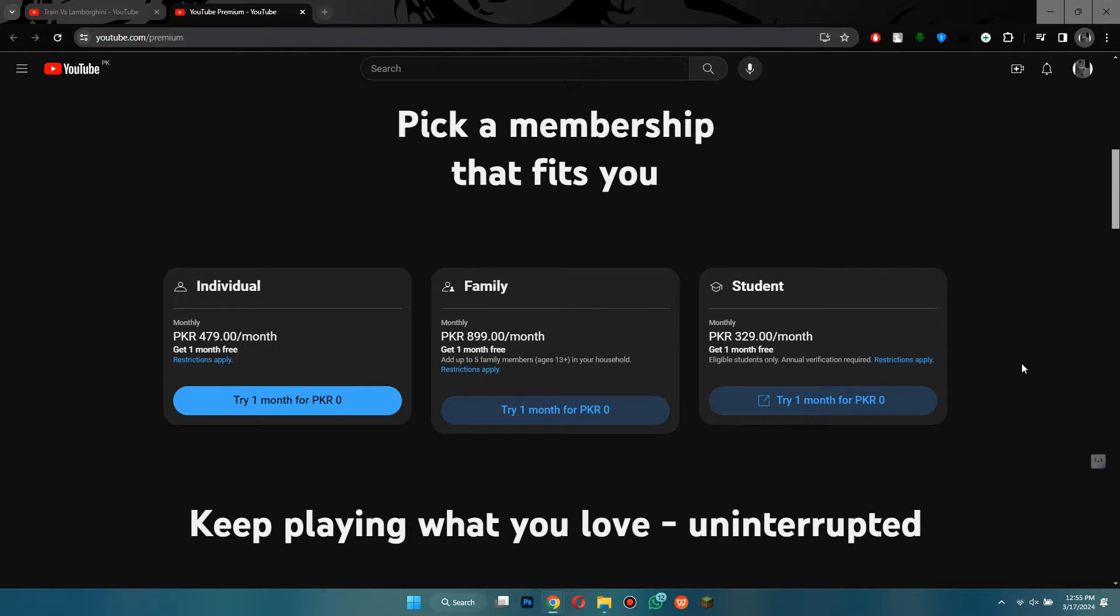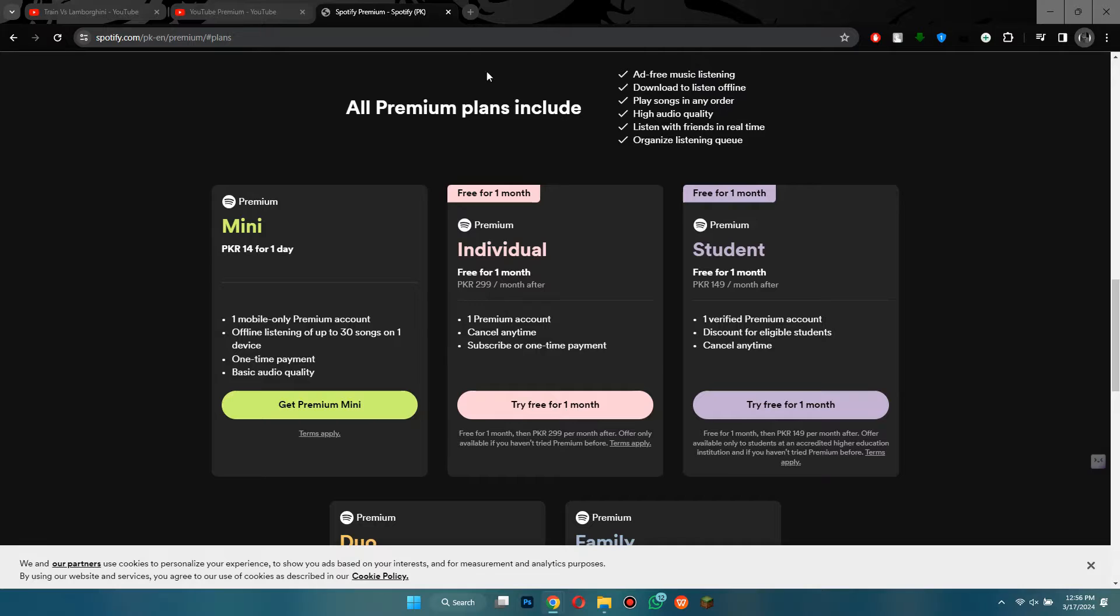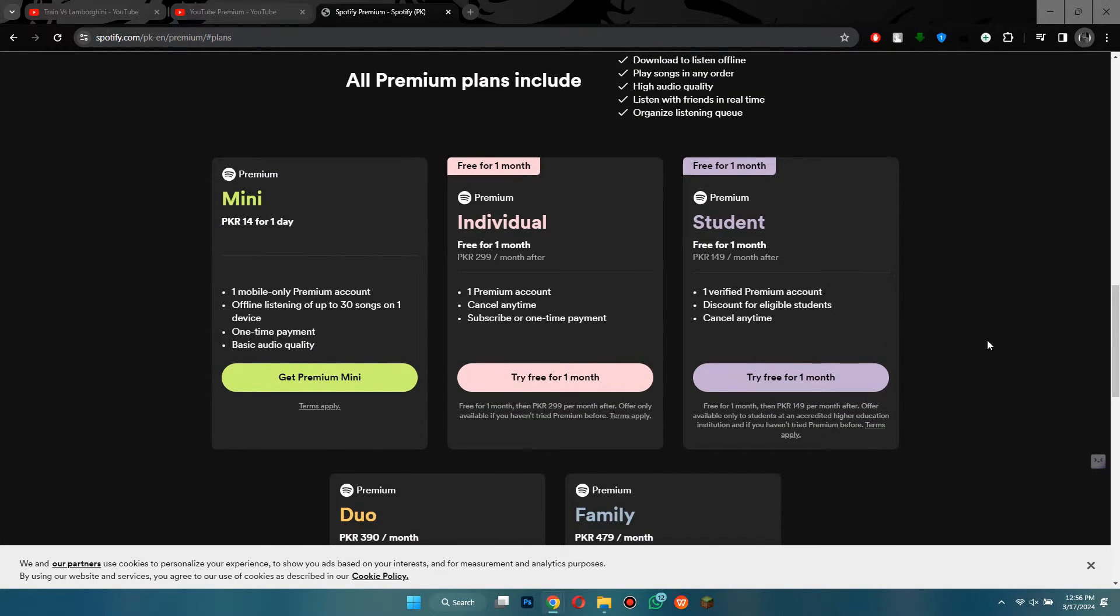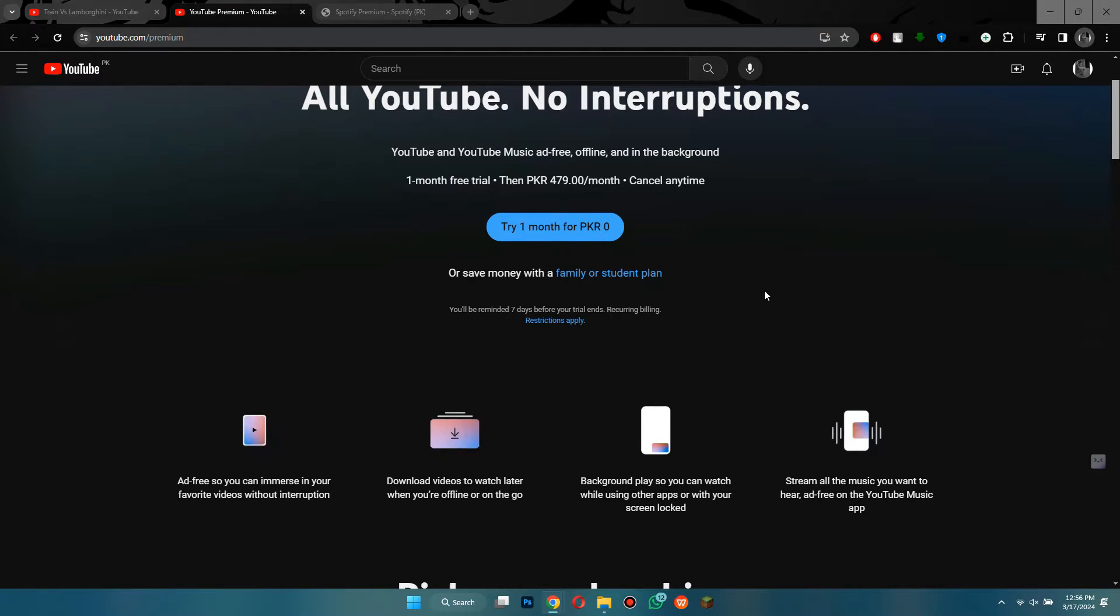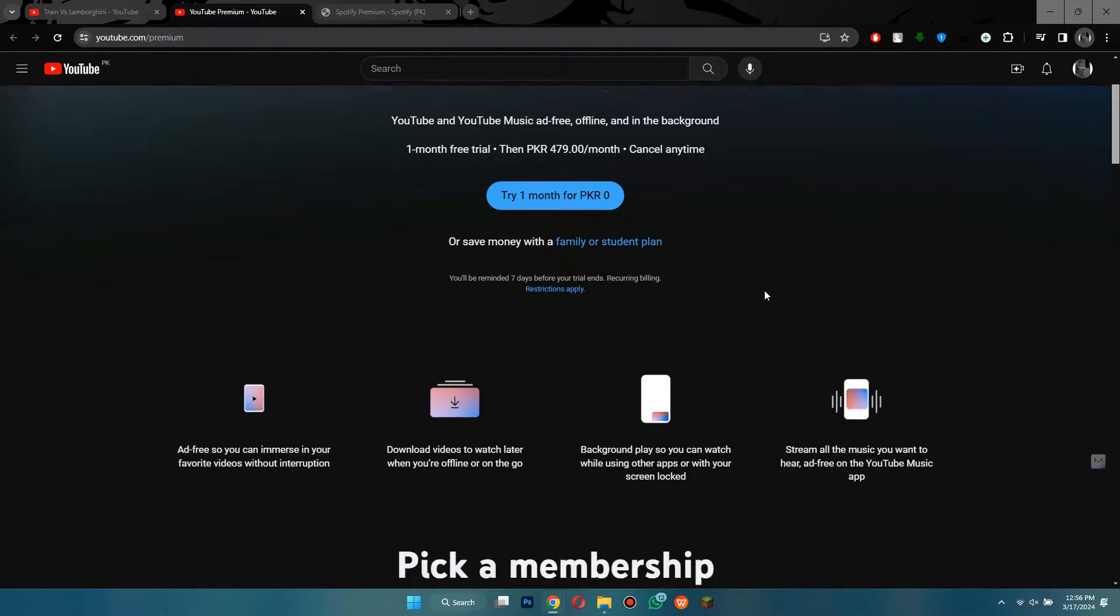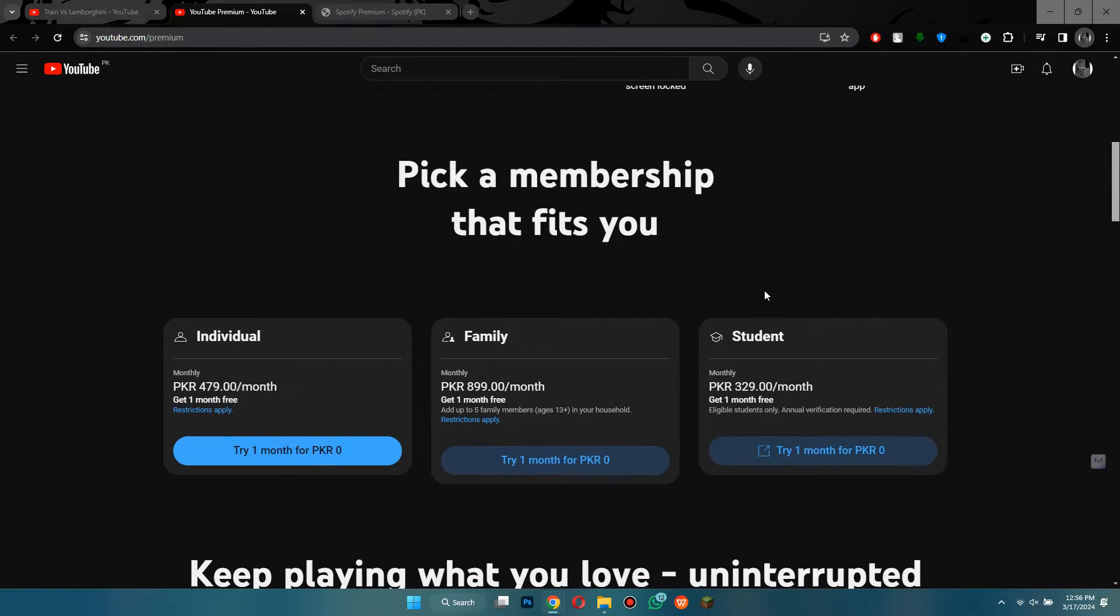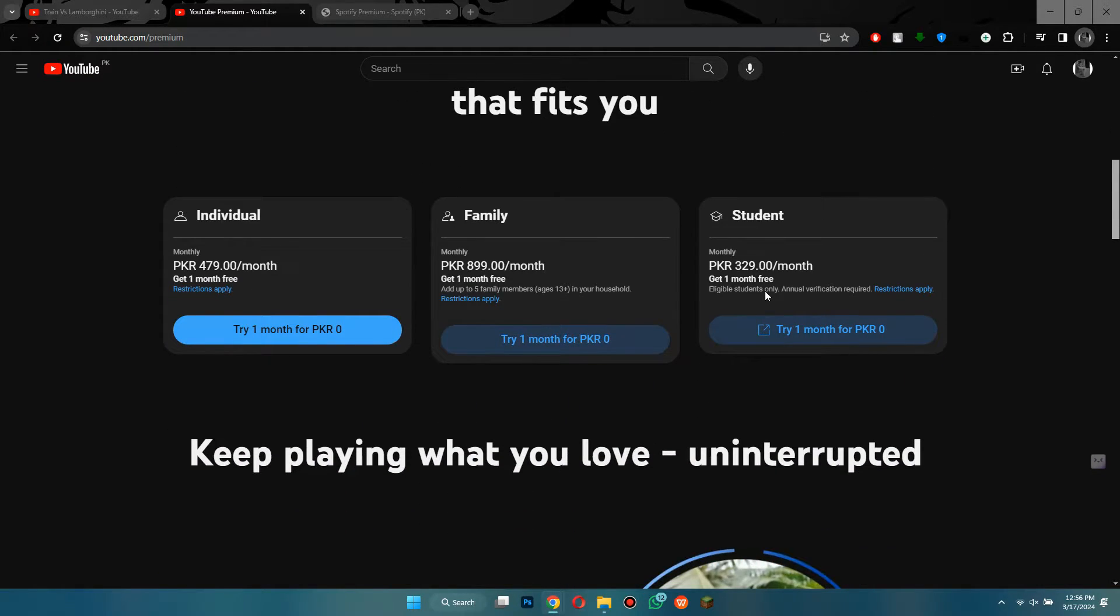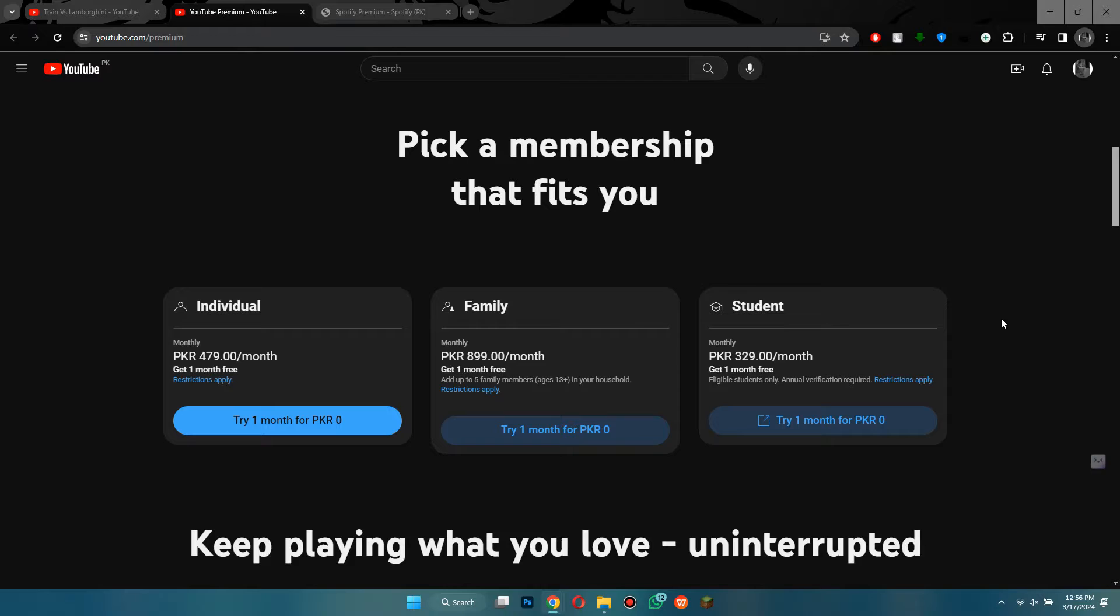If you compare this to a service like Spotify, both services have very similar pricing and they both offer unlimited music. But with YouTube Premium, you also get an ad-free YouTube experience plus you can download videos. If I had a Spotify subscription, I might look at switching over to YouTube Premium.